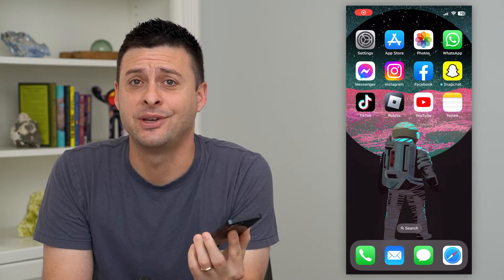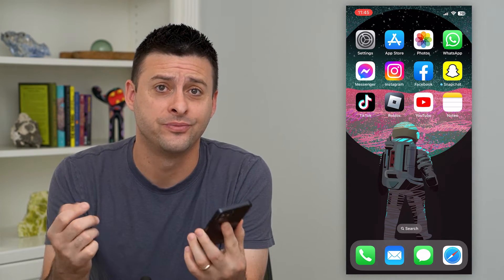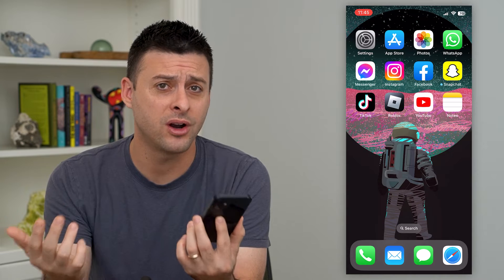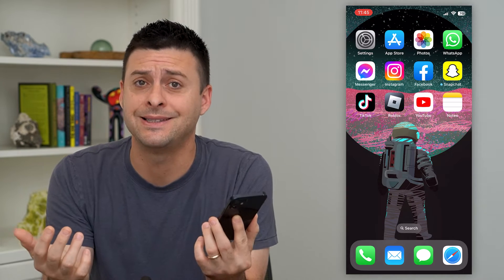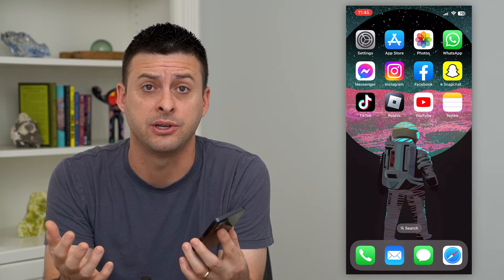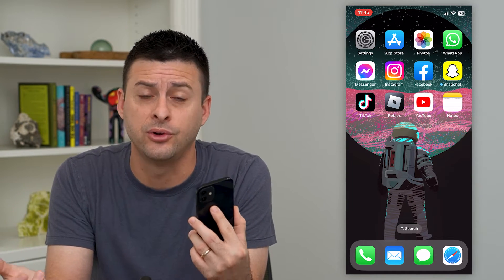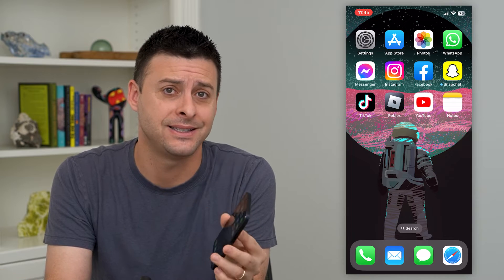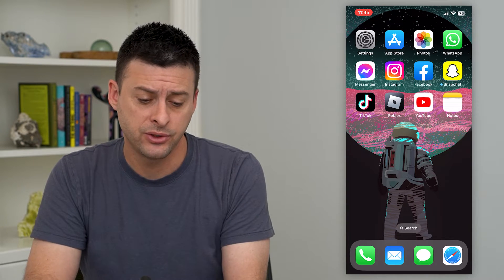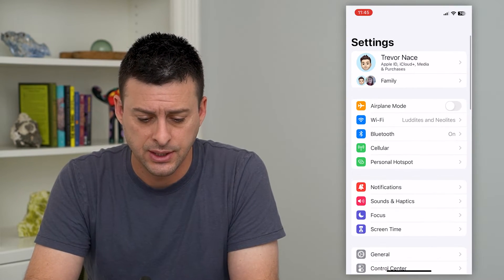Let's forward text messages to another phone. You can see I have this phone, and if I wanted to forward a text message or all of my text messages to a new phone, you can easily set that up. So to do that, let's hop into Settings.